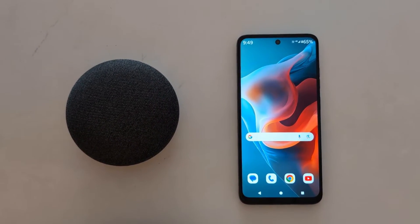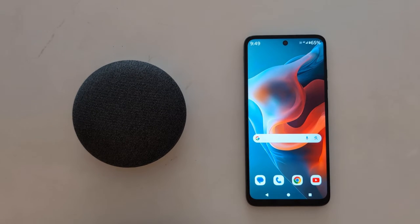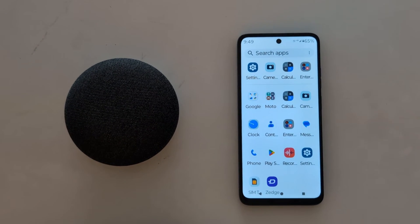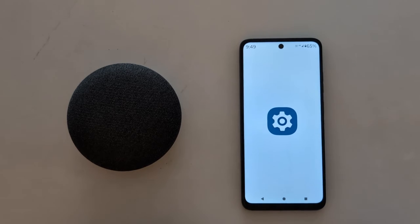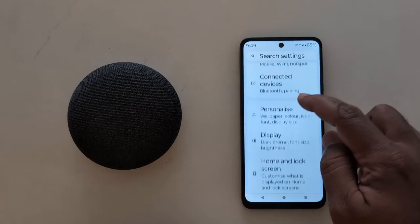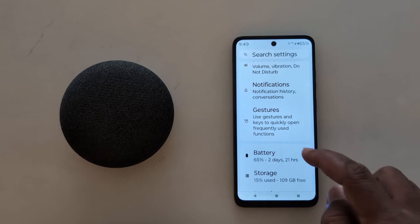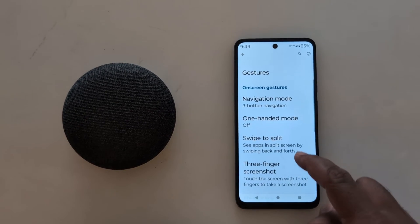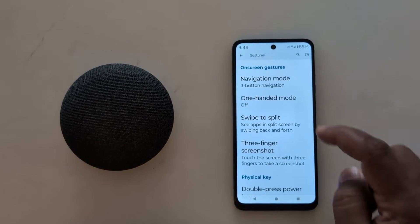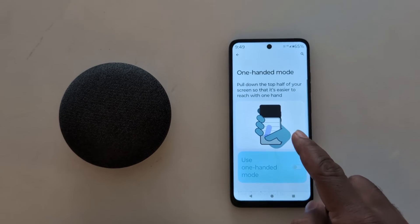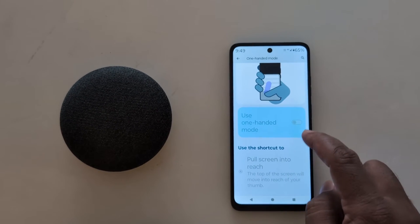How to enable one-handed mode to access your Motorola device with one hand. Open the app drawer on your device, tap the Settings app, scroll down to Gestures, tap on Gestures, scroll and you can see the One-Handed Mode option. Tap on it — by default the toggle is off, so toggle it on.